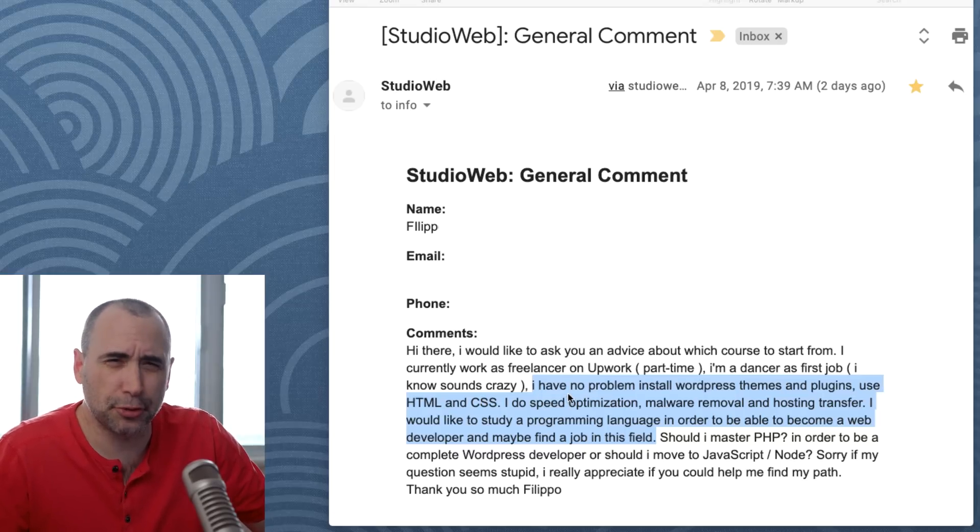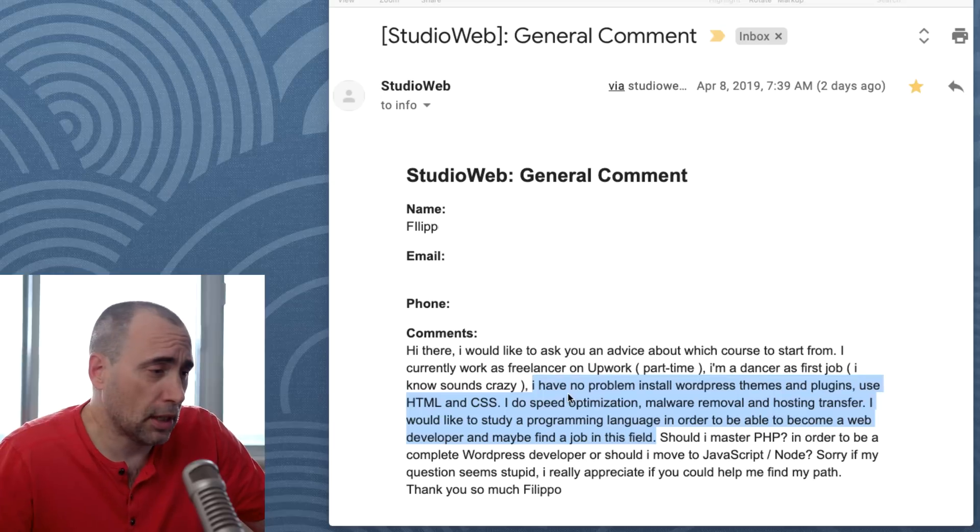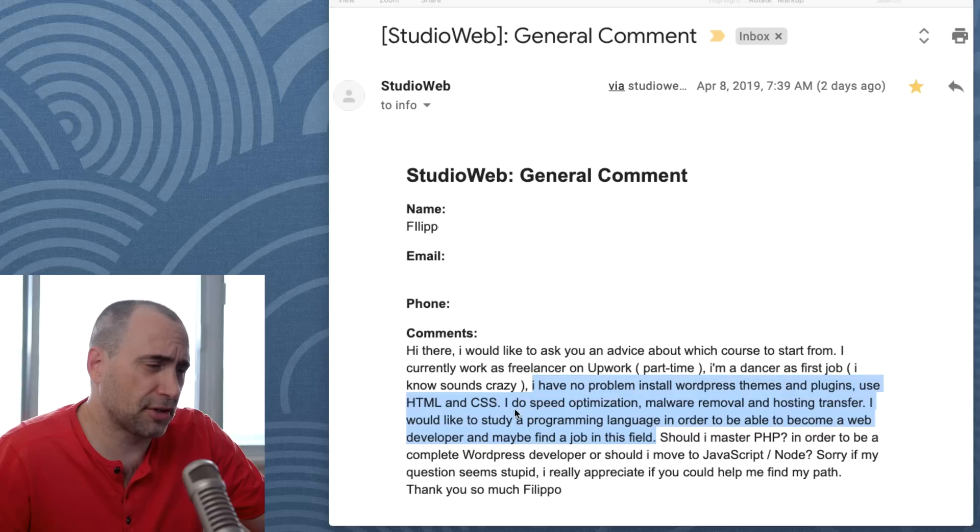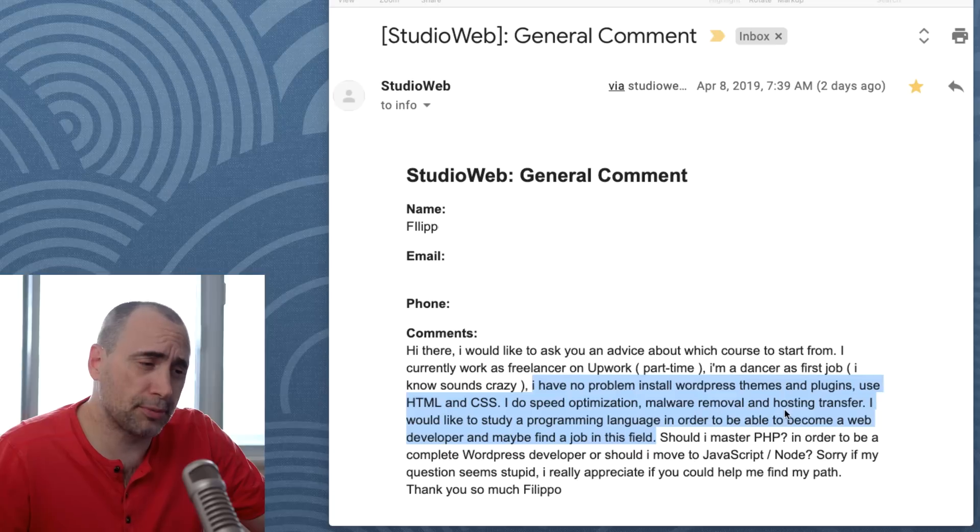That is an unusual job, but hey, that's cool. I have no problem installing WordPress themes and plugins using HTML and CSS. I do speed optimizations, malware removal, hosting transfer.